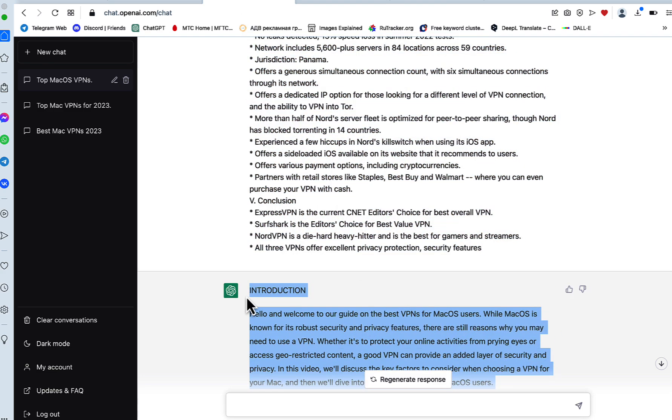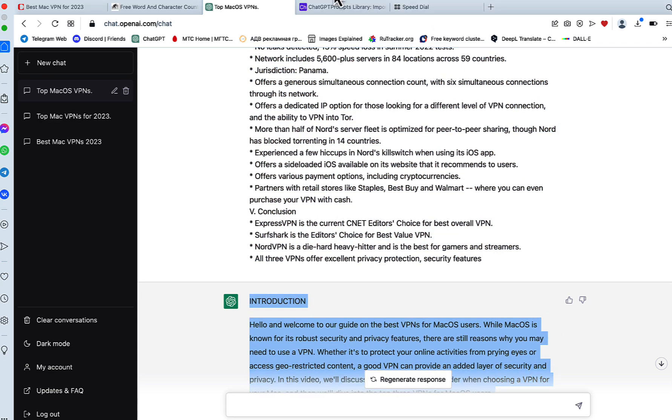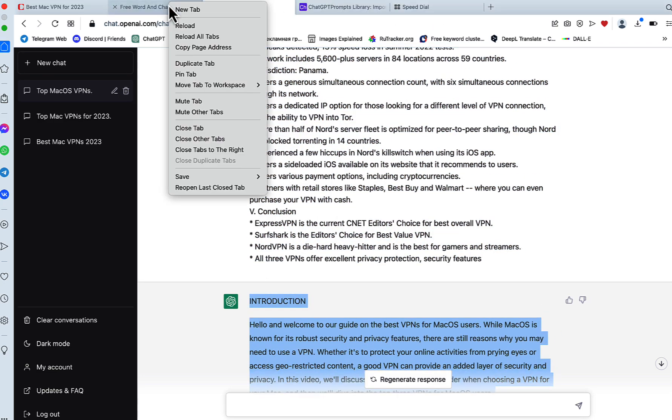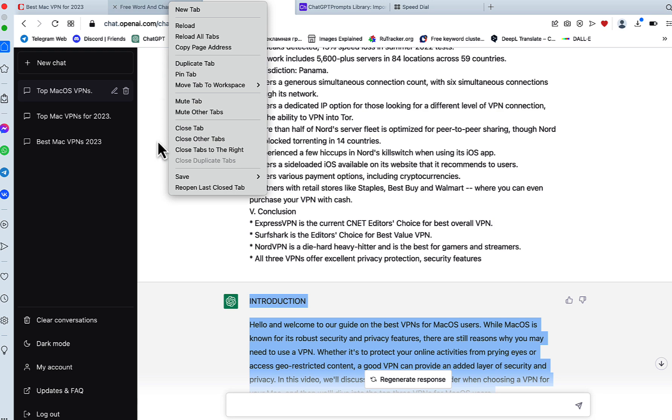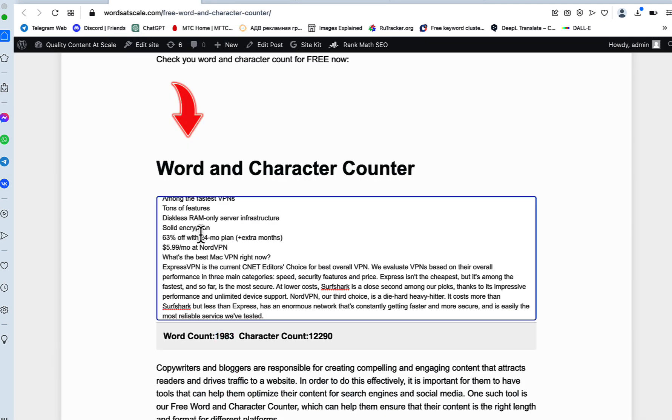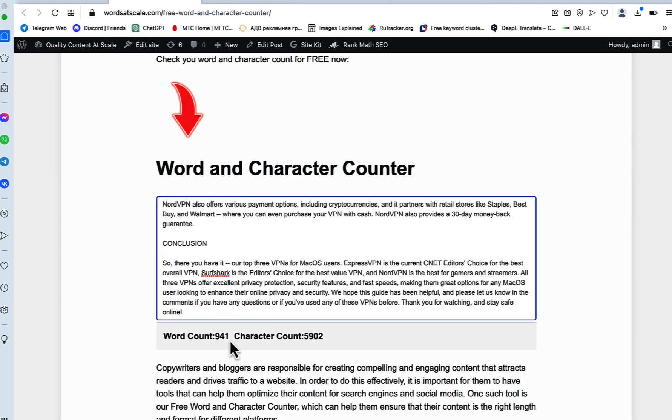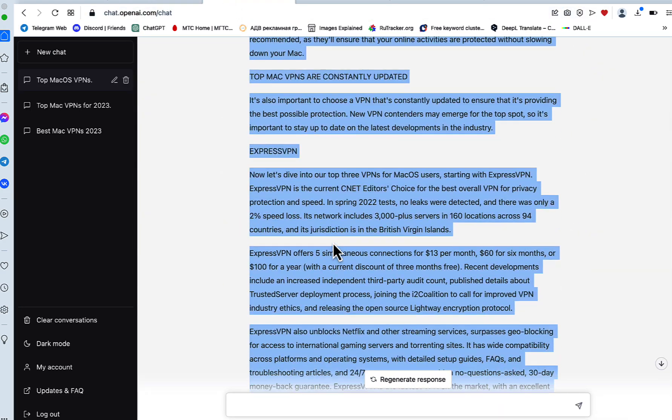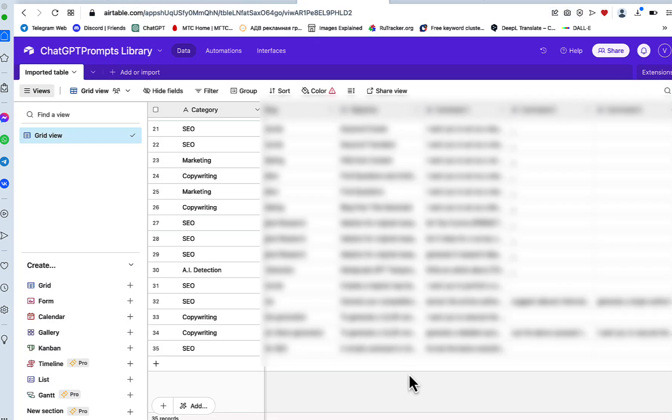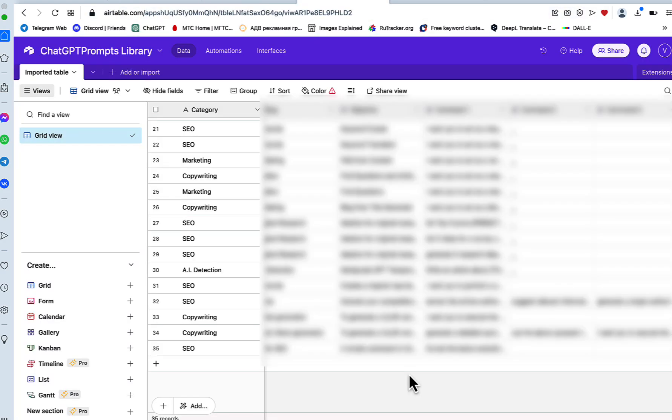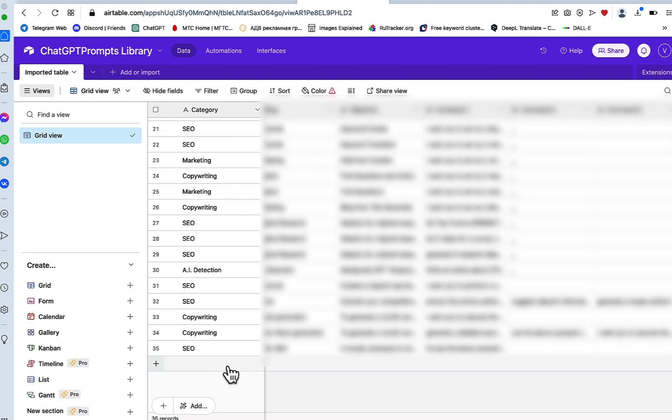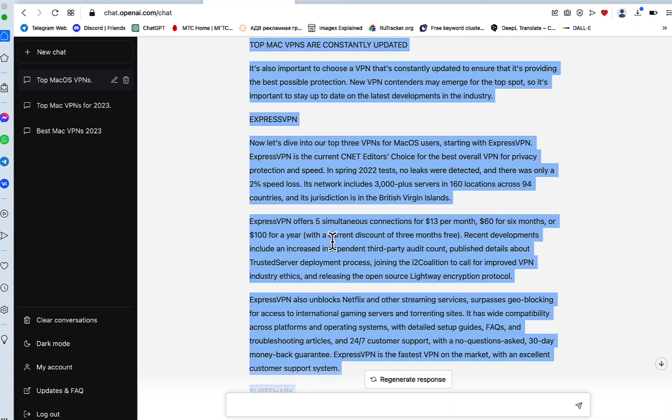Let's see how many words we have generated. This is almost 1,000 words, so this is a very solid video script. And as per usual, the commands I'm using today will be in our prompt library, so check it out if you want.